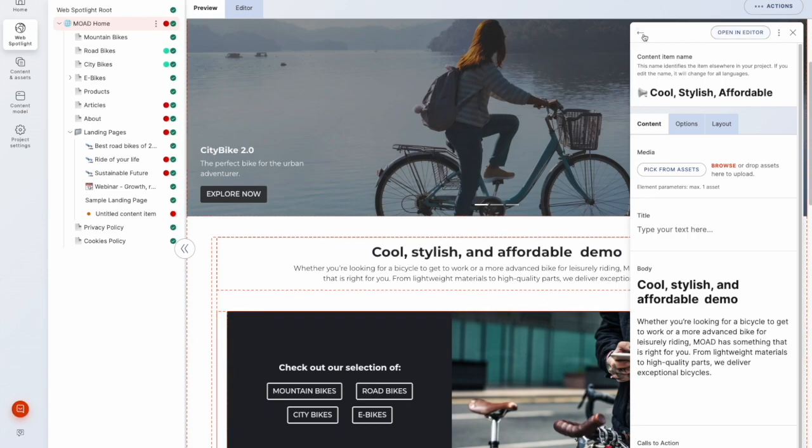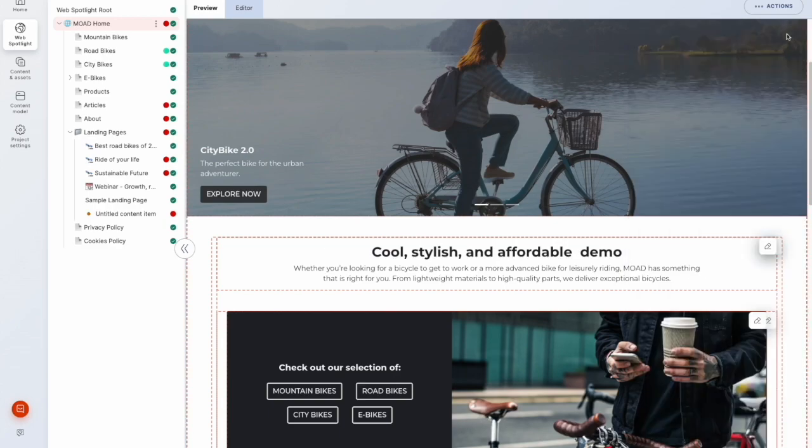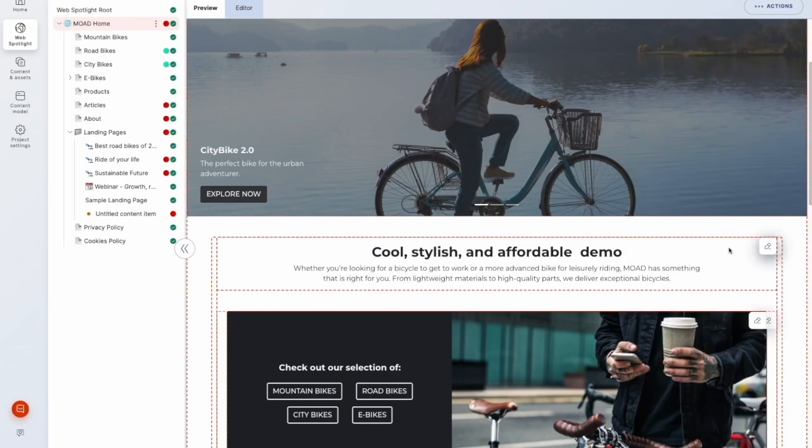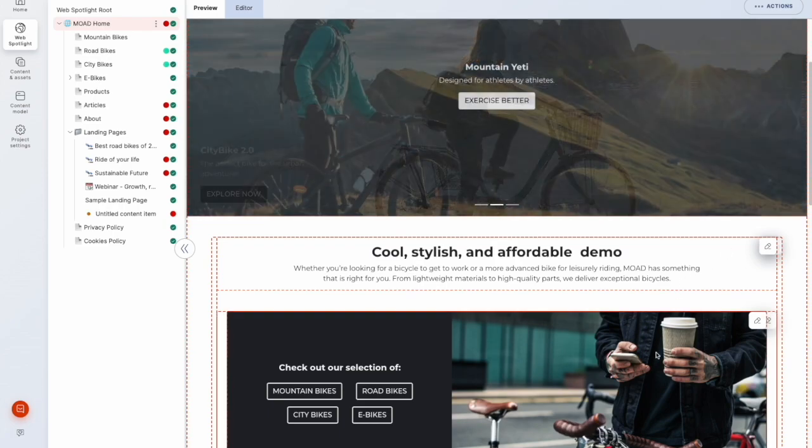Now I won't go into smart links in this video. That will be a separate video. But just know that they exist there to allow for on-page editing.